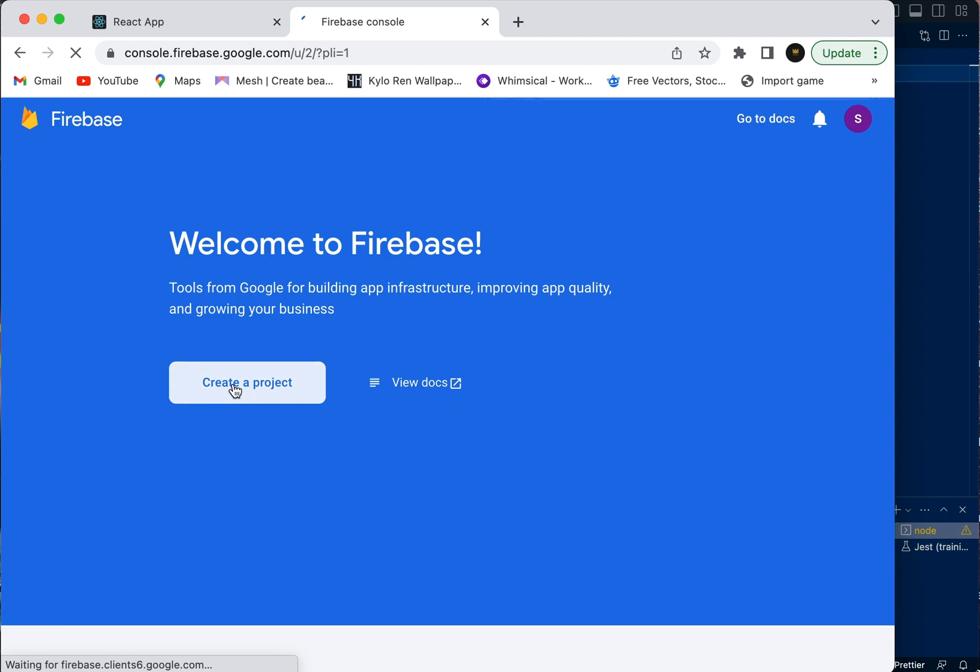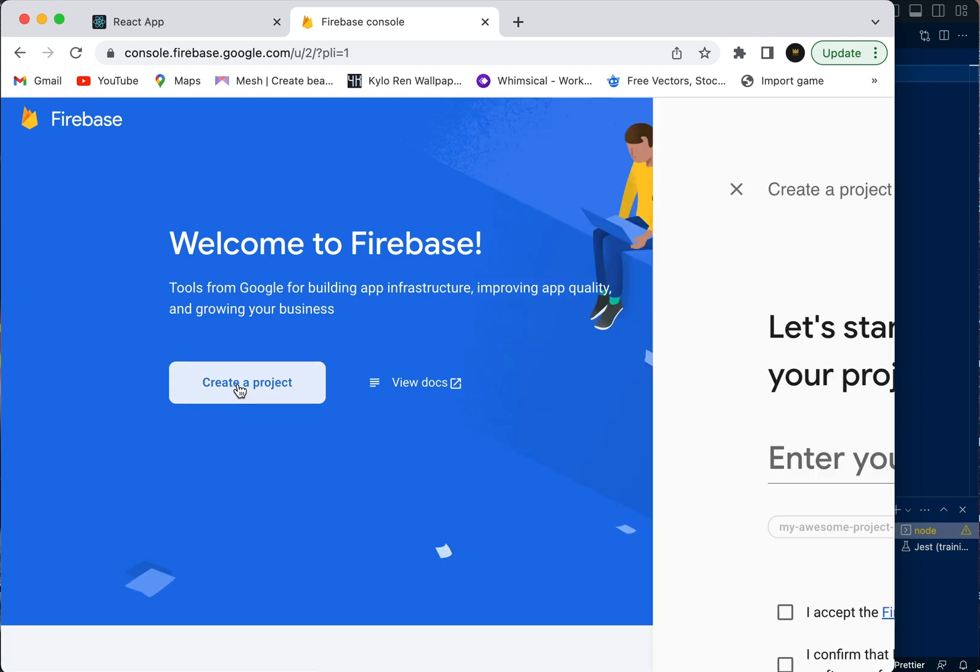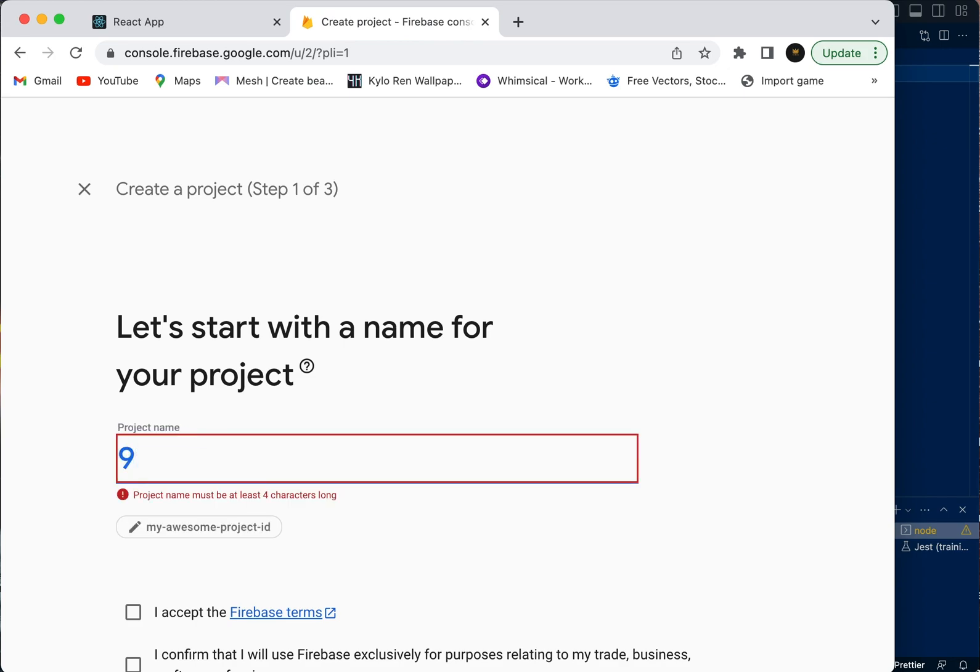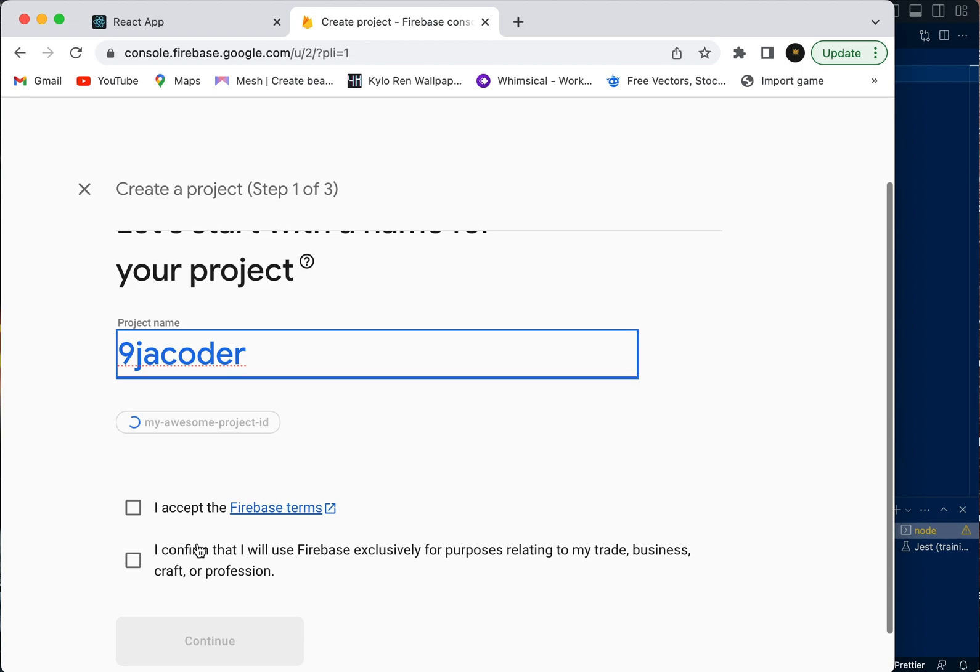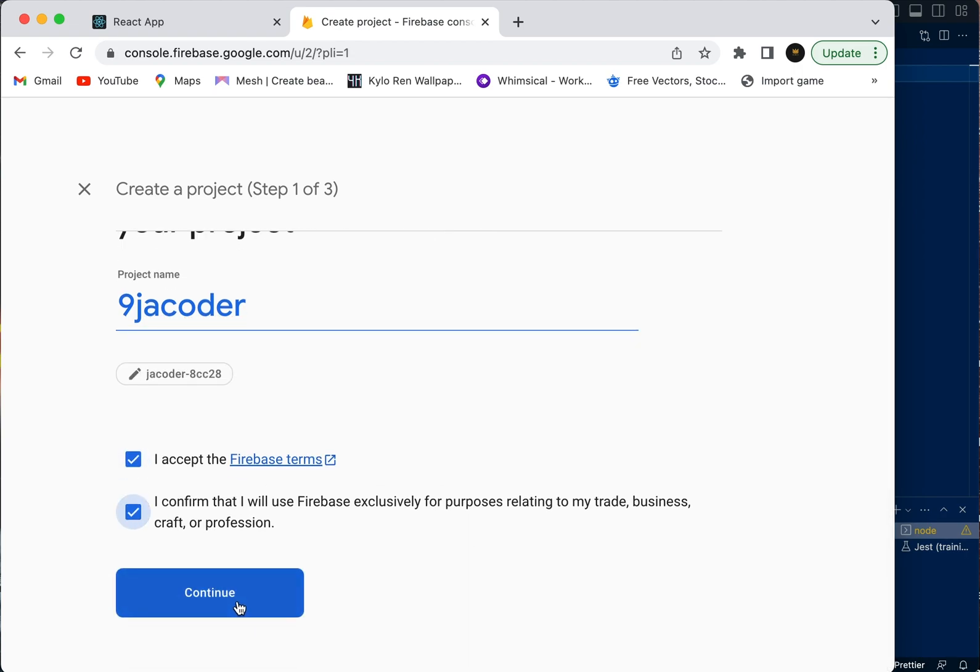Now we're going to create a project. For our project name, we're just going to call it 9jocoder. Accept the Firebase terms and confirm your use case.